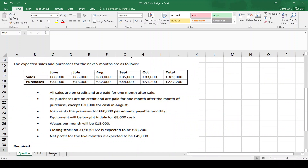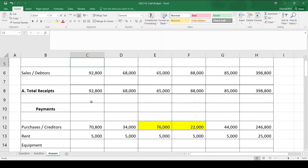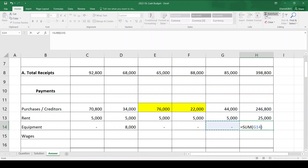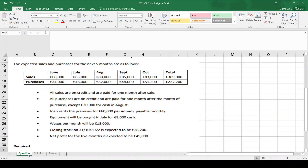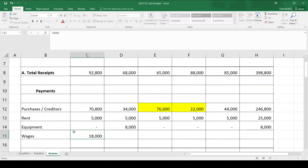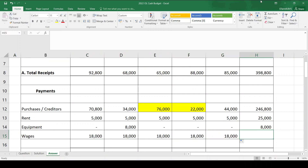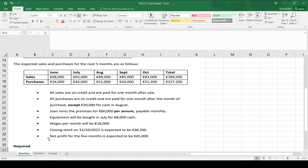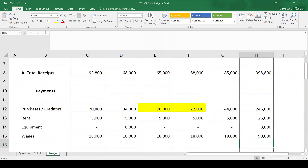Equipment is bought in July for 8,000 cash, so I put 8,000 in the July column. No equipment was bought any other month, so those are all zero, totalling 8,000. Wages are given per month, so no division needed — 18,000 per month, which is 90,000 over five months. Closing stock and net profit go in the balance sheet, not in the cash budget.